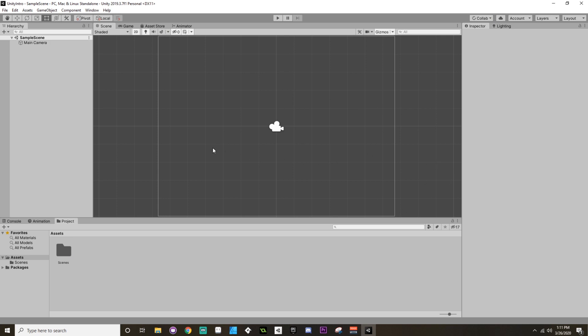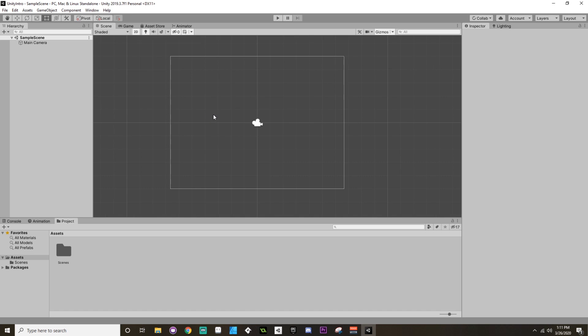On the left-hand side, you'll see what's called the hierarchy window. The hierarchy window exists to tell you what is in the current scene that you're using. Unity uses a scene-based structure. In the center, we should see the scene view itself, so you can take a look at everything that would be in your scene.